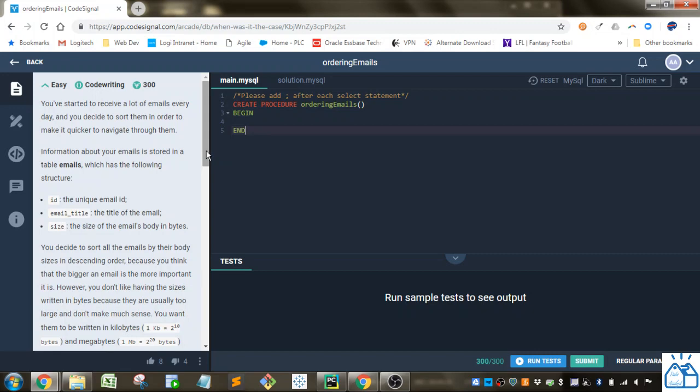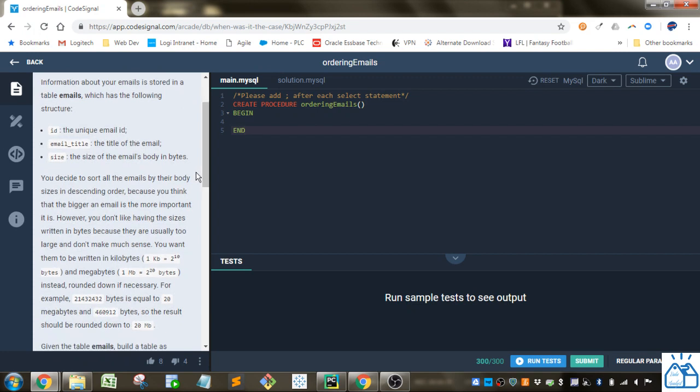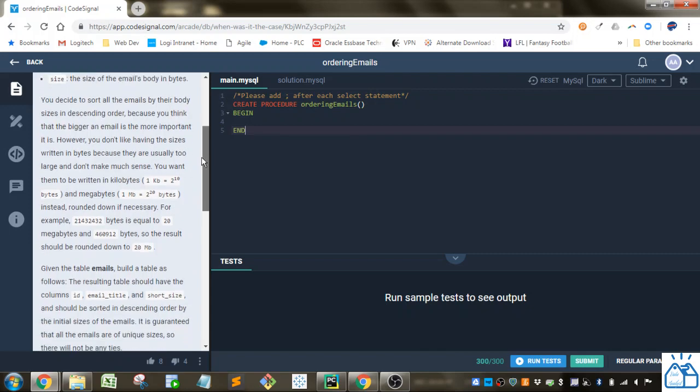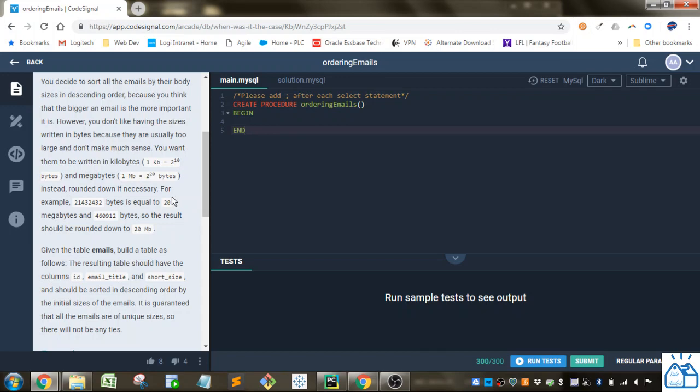So you've started to receive a lot of emails every day and you decided to sort them in order to make it quicker to navigate through them. Information about your emails is stored in a table of emails which has the following structure. So there's an ID for a unique ID of the email, email title, and the size of the email. You decide to sort all the emails by their body sizes in descending order because you think that the bigger an email is, the more important it is. However, you don't like having the sizes written in bytes because they are usually too large and don't make much sense. You want them to be written in kilobytes and megabytes. So a kilobyte is 2 to the 10 bytes and a megabyte is 2 to the 20th bytes.